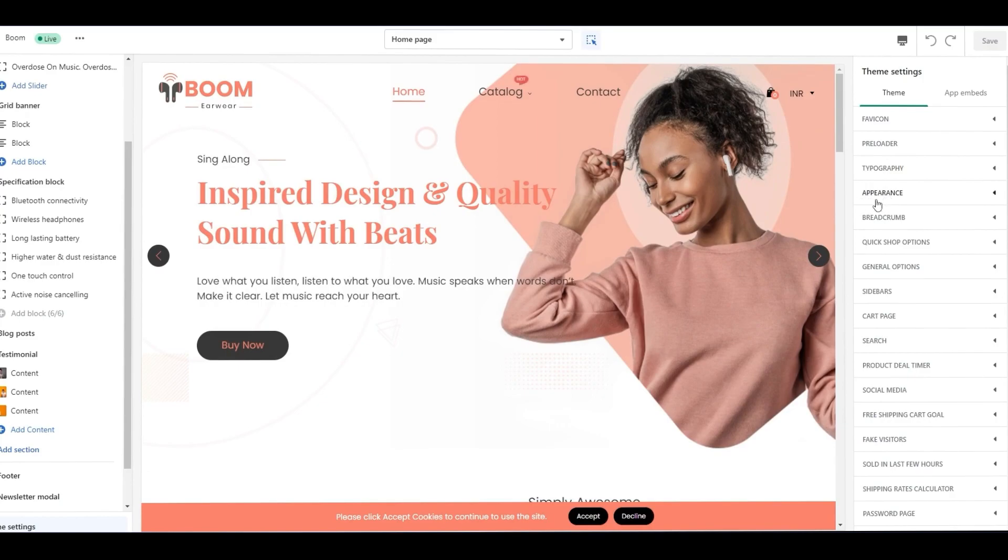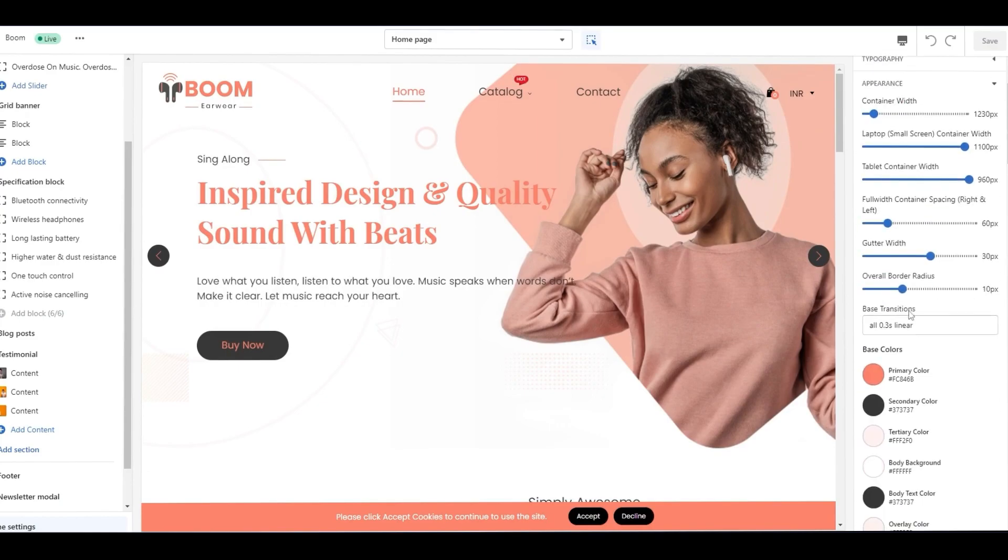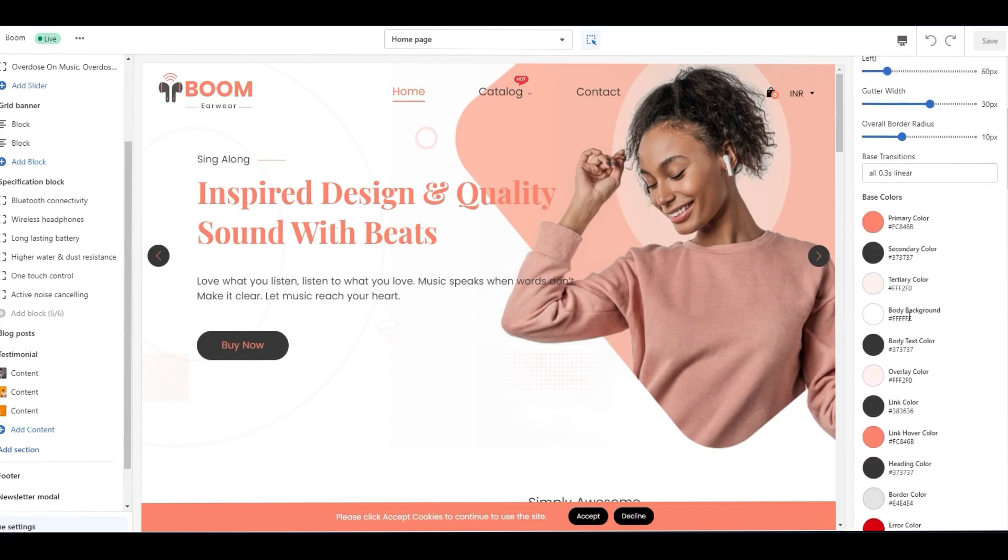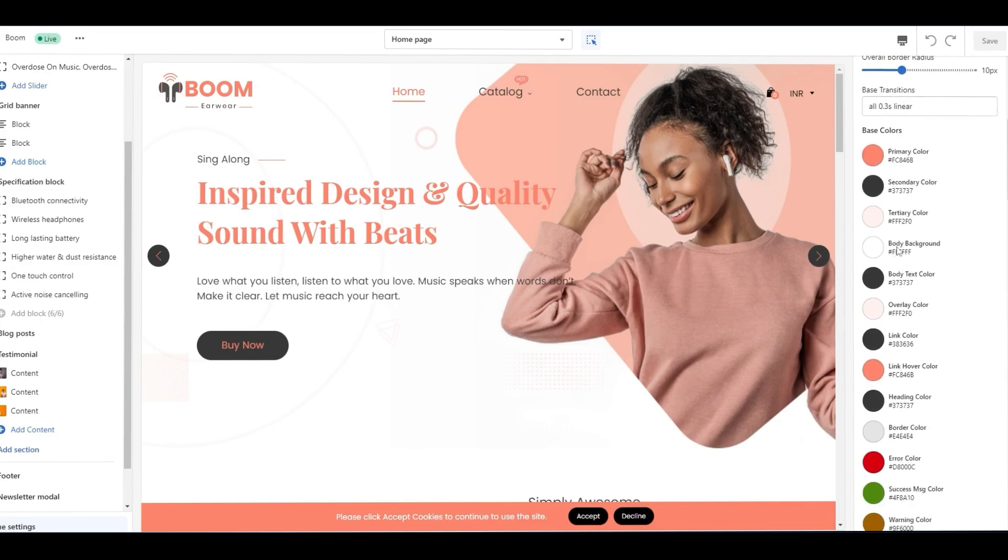Click Appearance from the theme settings. Scroll down to reach the base color options. Under these base colors, you can customize the colors.